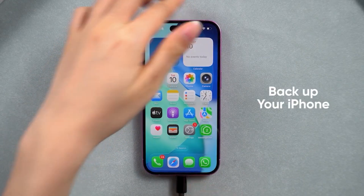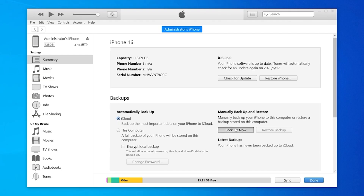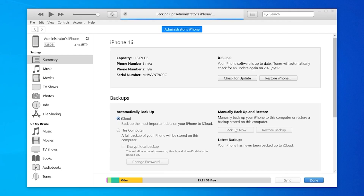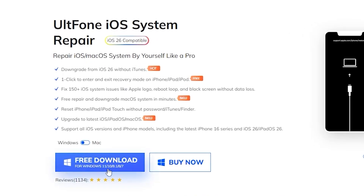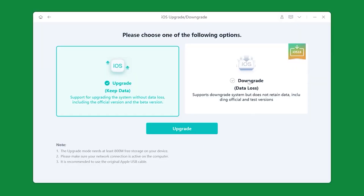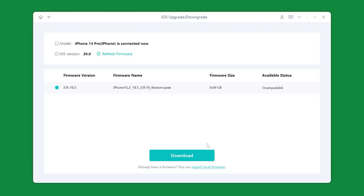First, you'll have to back up your iPhone — back up all the data you currently have using iTunes. Once the backup is done, go ahead in the software, click on iOS Upgrade and Downgrade, and click on Downgrade. You'll see the firmware version — the firmware name, firmware size, and the status showing 'downgradable.' As you can see on my iPhone 14 Pro, the iOS version is 26. Just click Download and it will start downloading the firmware.